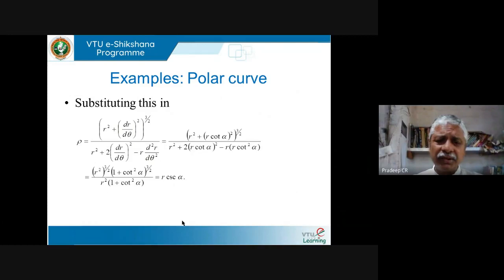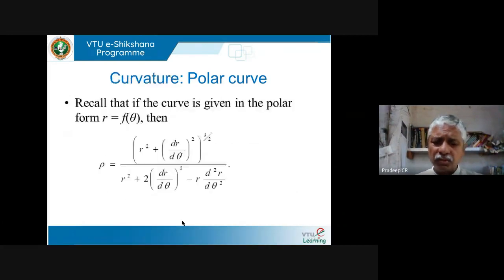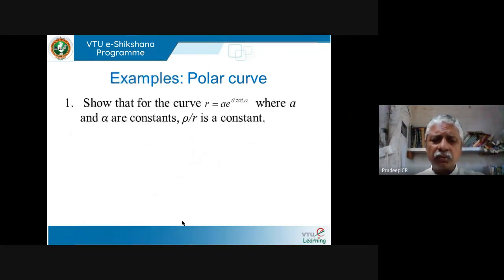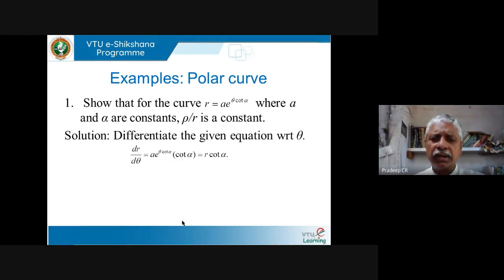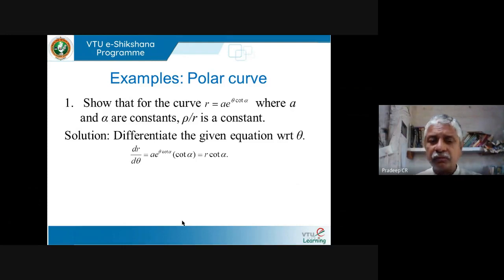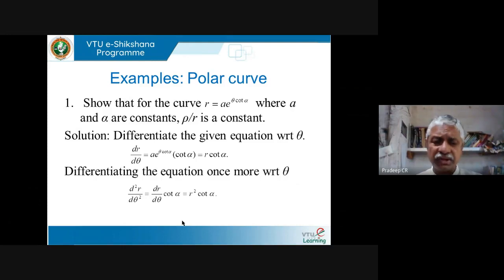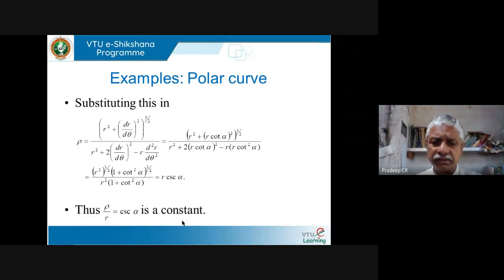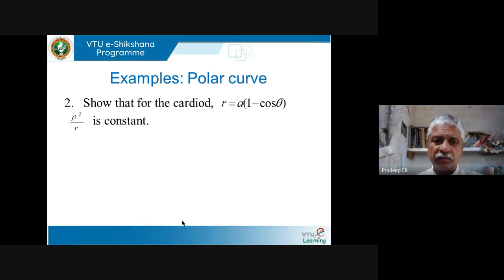As you can see, there is nothing much to it: given a curve, differentiate with respect to θ — or with respect to x — do it twice, then plug in the values. That is precisely how any of these kinds of problems are solved.